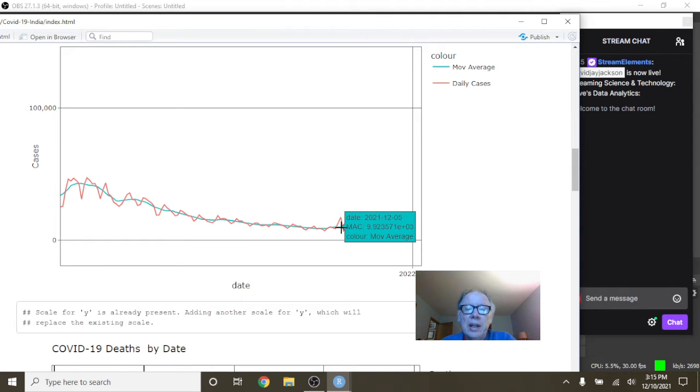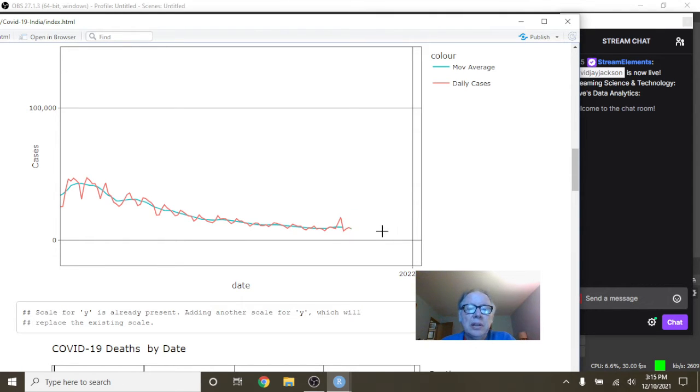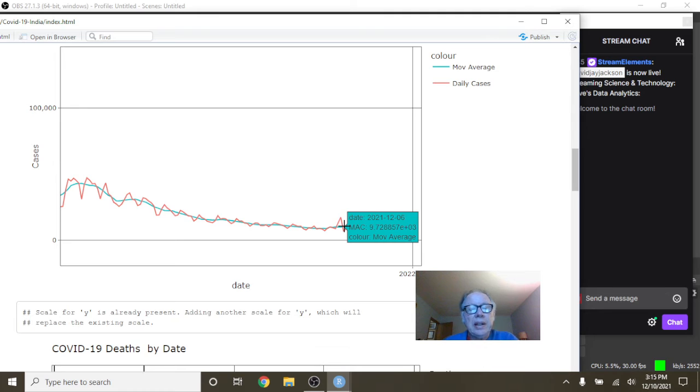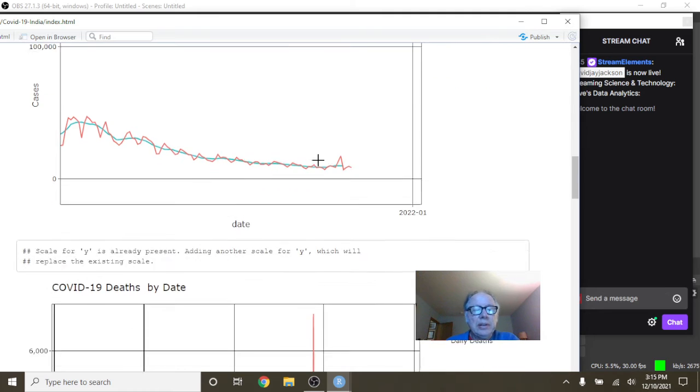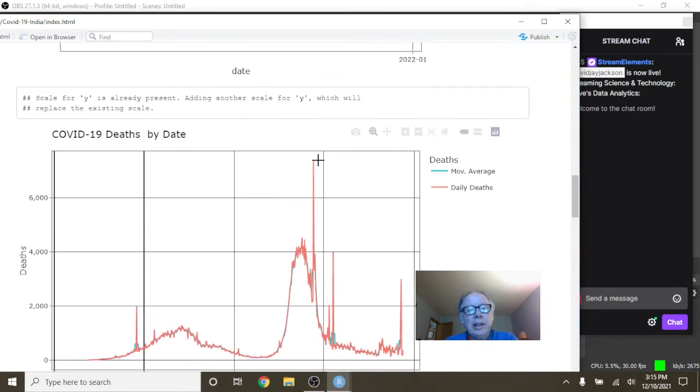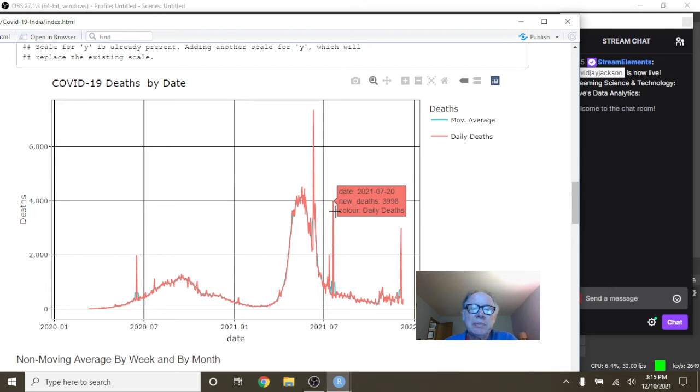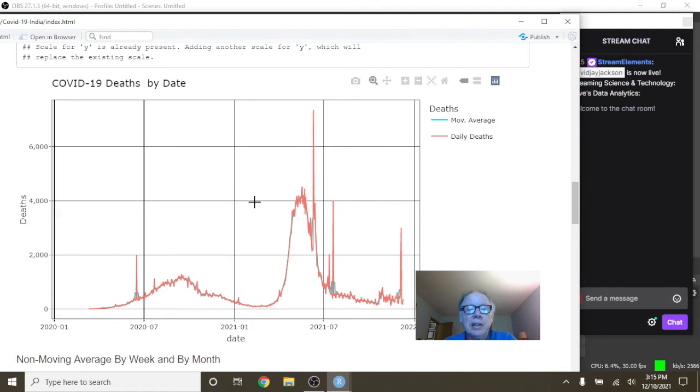With a daily average of 9,728 cases on average. If we take a look at deaths, we're going to ignore these spikes here because those are probably some type of adjustment.